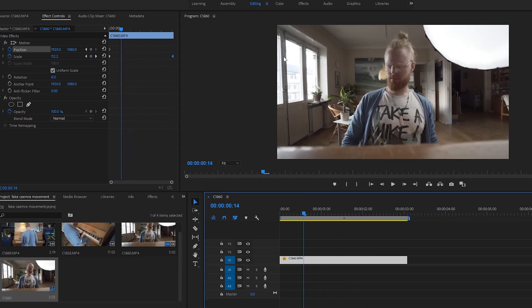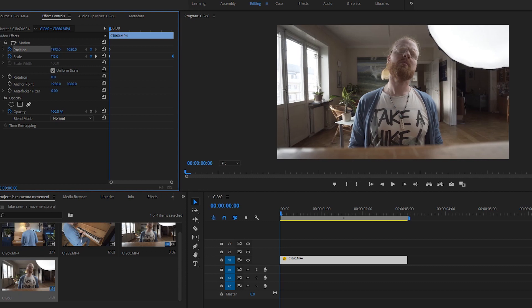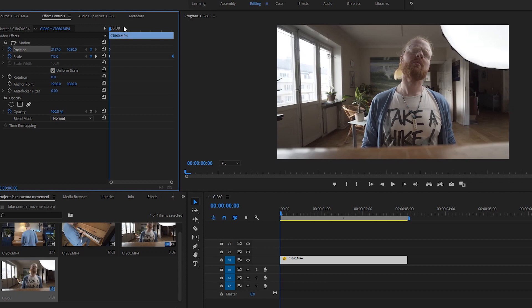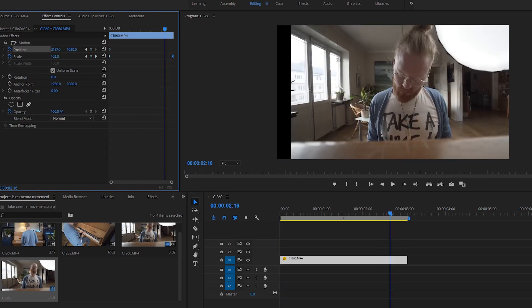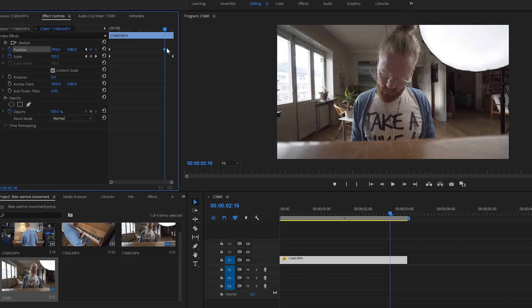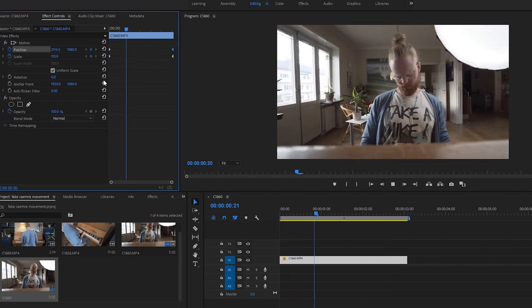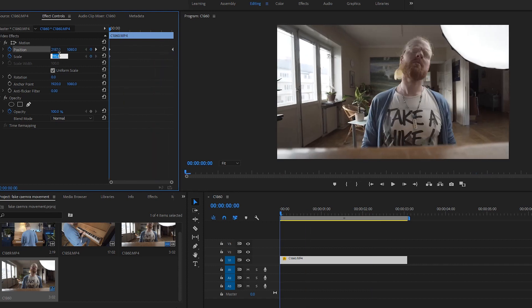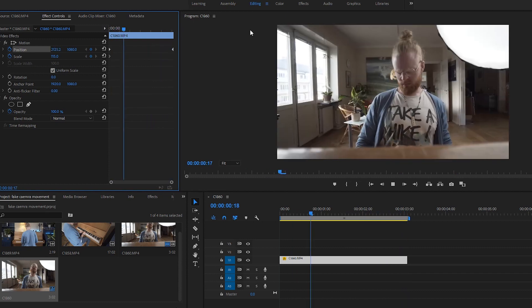If you want to create a little bit of pan, what you need to do is start here — and remember we can push this far — and then go to the end and move it like so. Take this keyframe and move it all the way to the end. Now it's moving a little bit pan, but we're also zooming in. So if we want to ditch the zoom effect, we just delete this here, go to 115, and now look — it's just panning to the right.